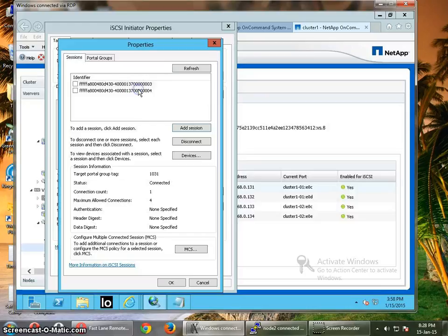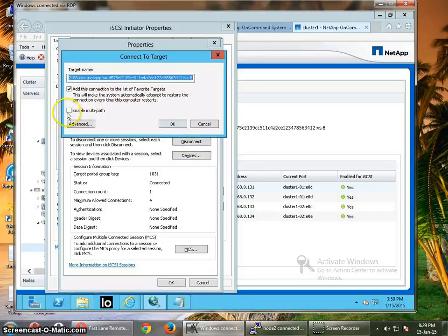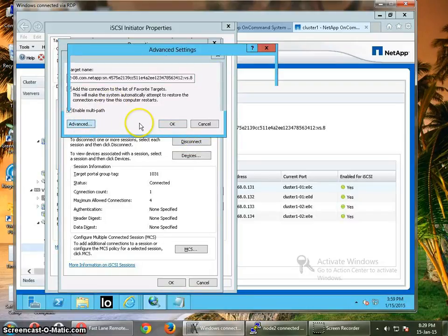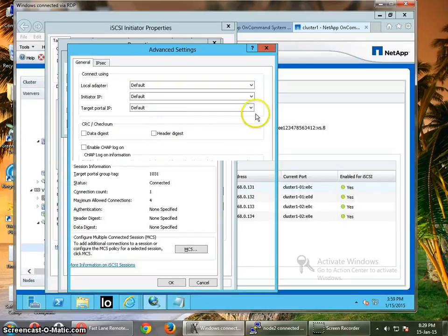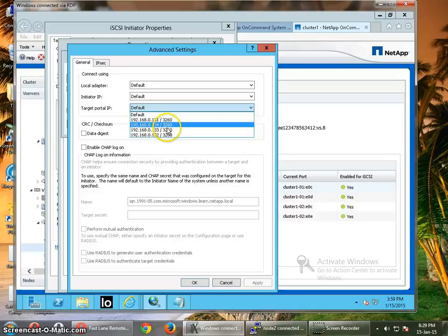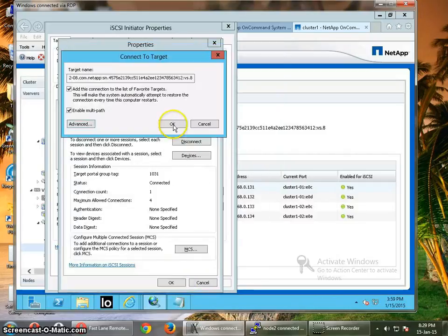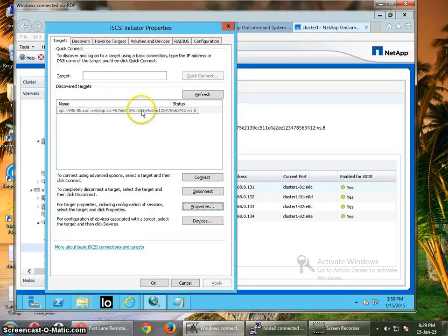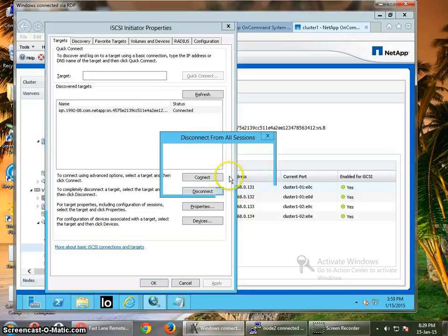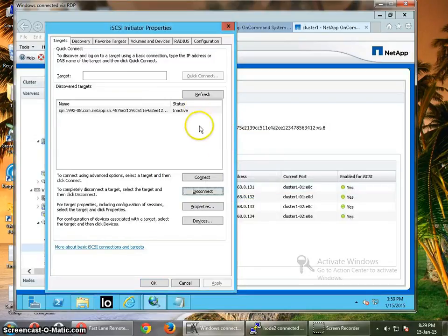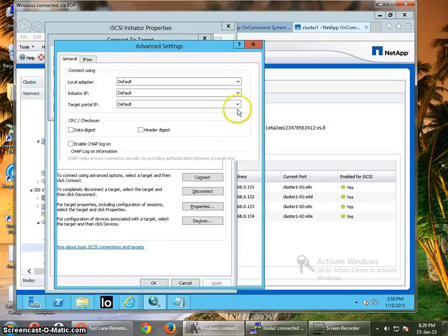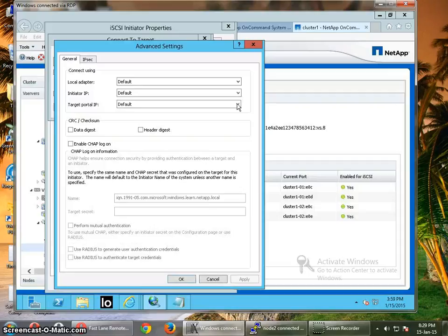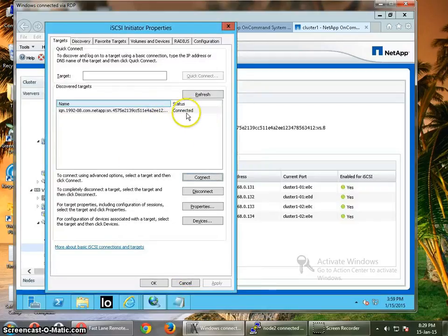So now I have added one more session to this. I think I forgot to tell you that we have to add the session for each IP address we have. So what we are going to do is use different IP addresses. Alright, so this is the IP address we are going to use. Click OK. So we have this. Let's just disconnect this.